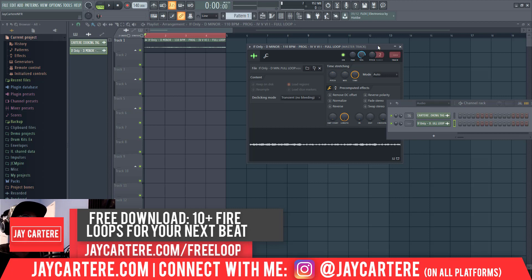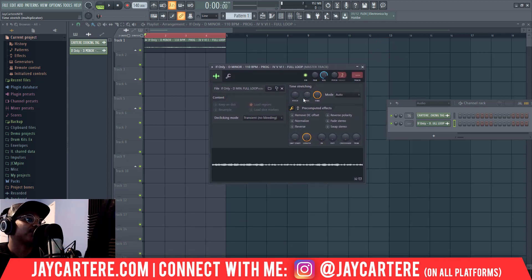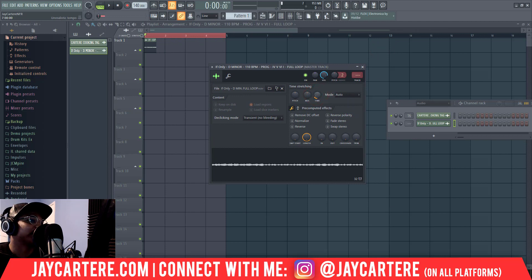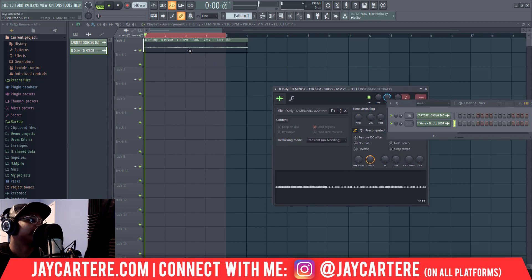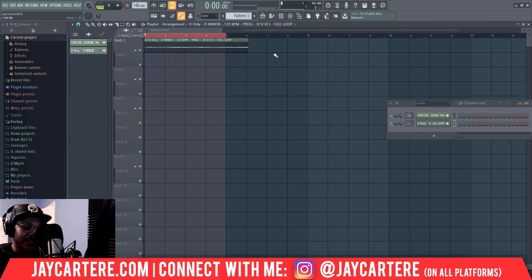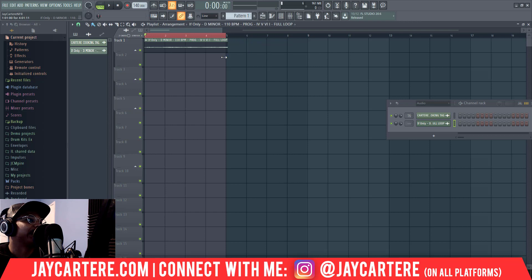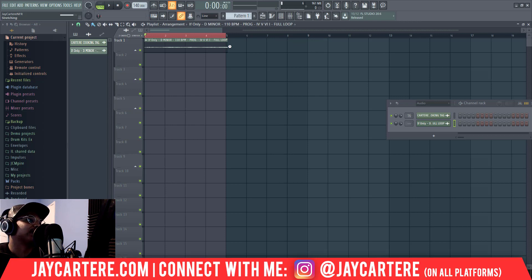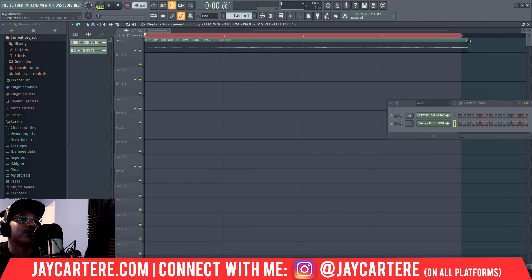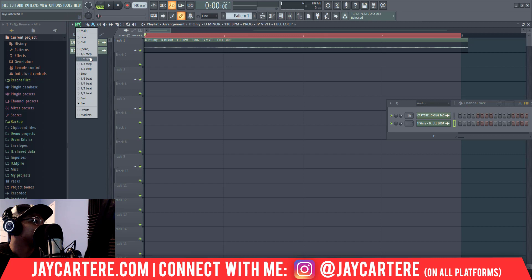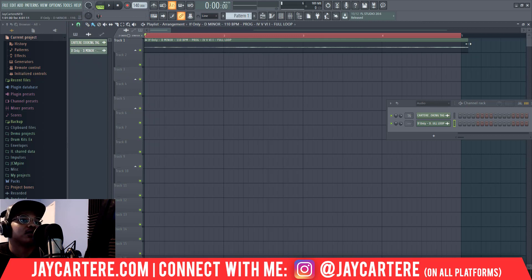Now I want to show you the second way so you can use this as well, just in case. Let's bring that time knob back down to where it was. What we need to do is press Shift+M, and then as we move this clip, it will actually stretch to the time that we're moving it to. As you can see now, I've stretched it to about five bars.